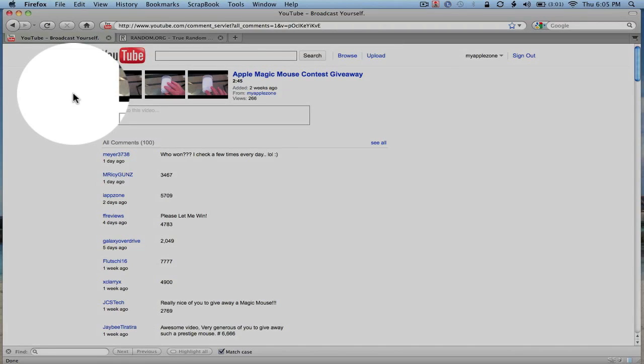Okay, it's time to pick the winner of the Apple Magic Mouse. Looks like we've got about 100 comments with a possible 100 different number combinations.